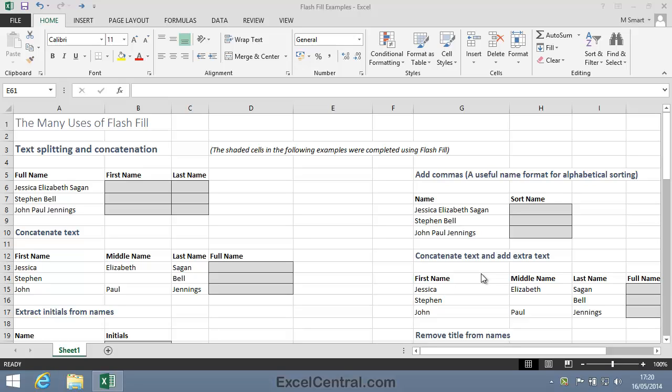This lesson gives examples of many everyday tasks that I've found can be quickly and simply completed using Flash Fill. I've also included all of the examples in the sample file Flash Fill Examples.